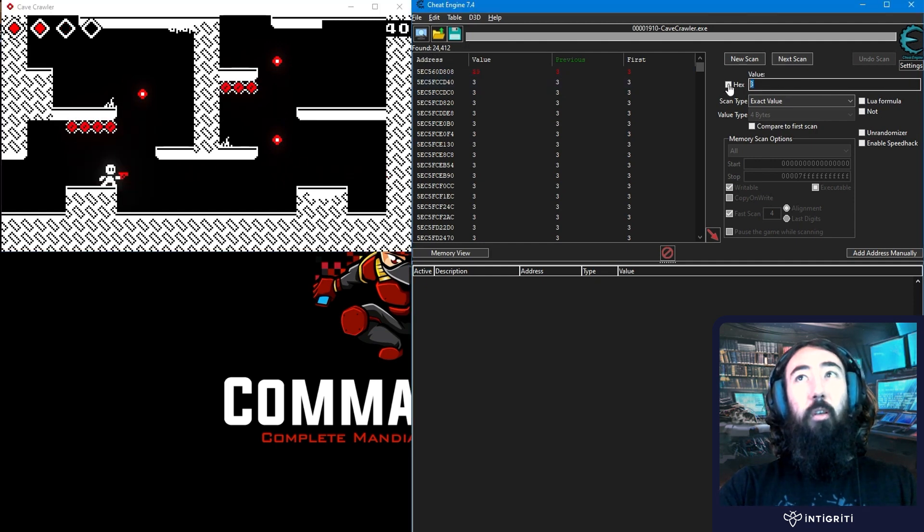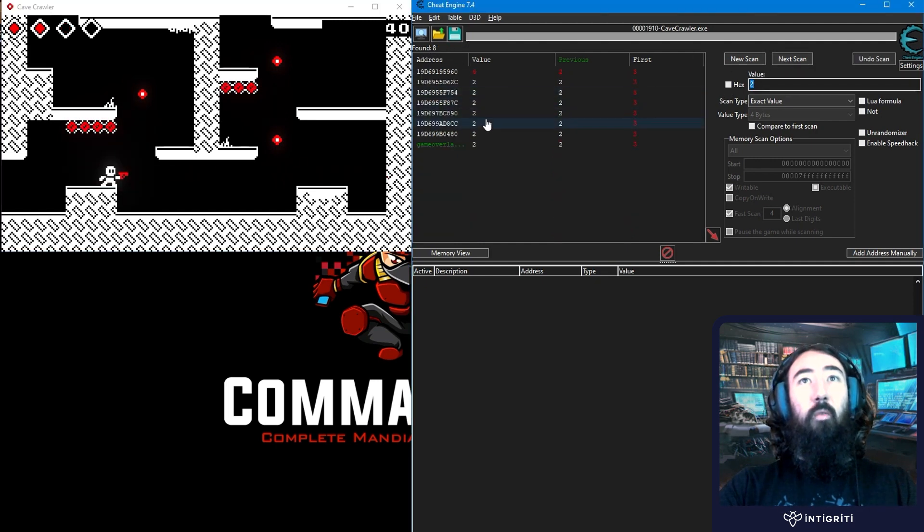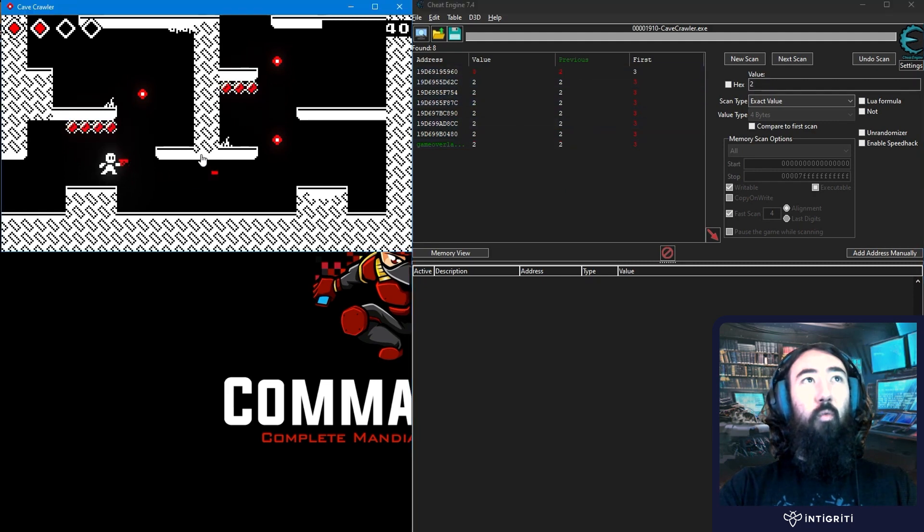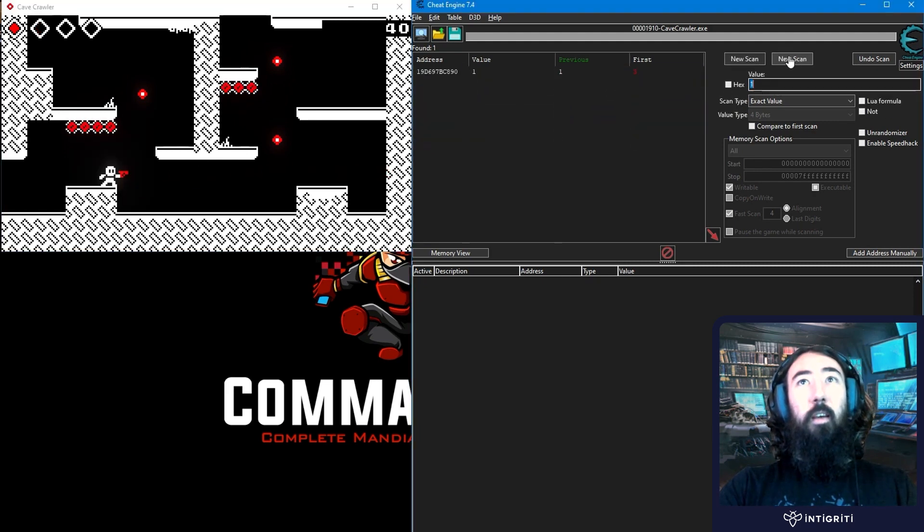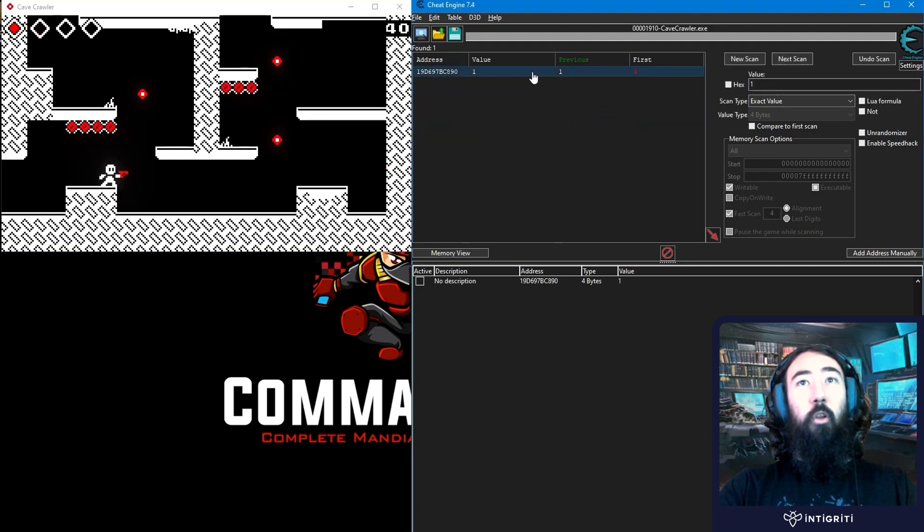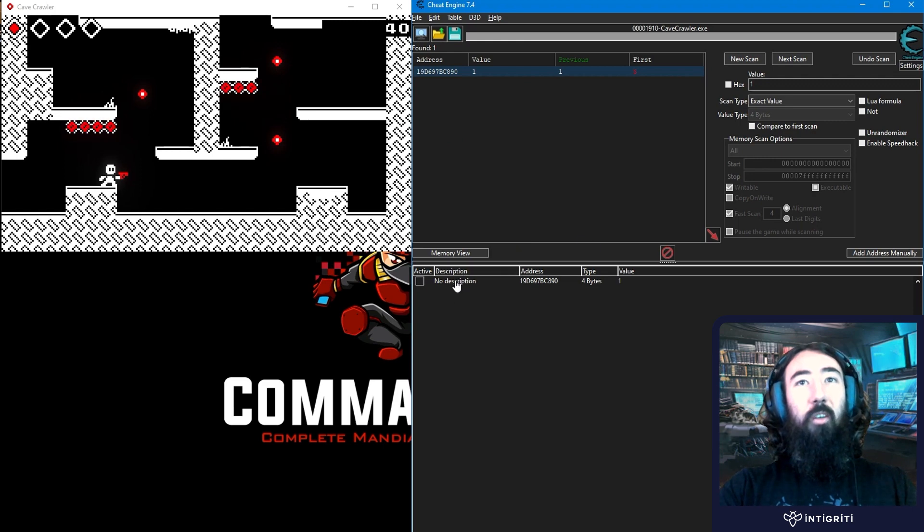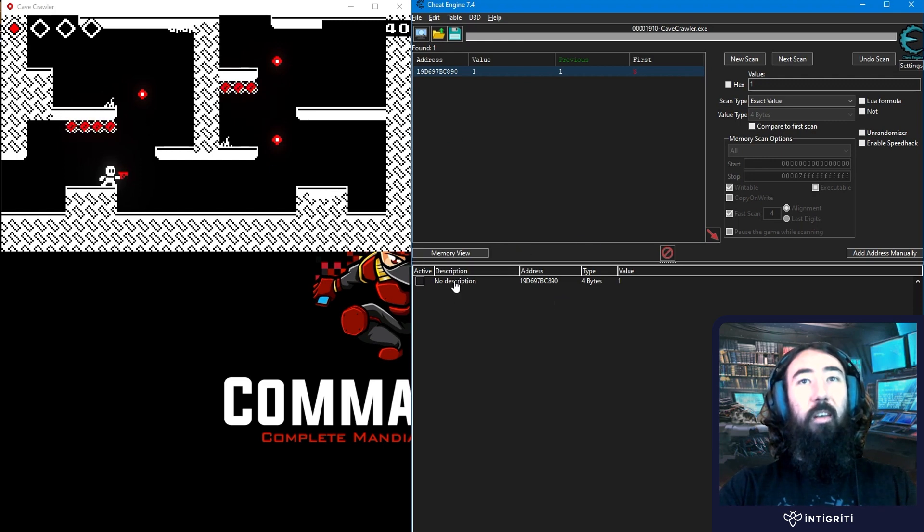So let me take more damage. Let's do 2. And now we've probably found it. Let's do one more. I'm going to go next scan, and now we've got one address left, which is awesome. That was our last chance, because our health is now 1.